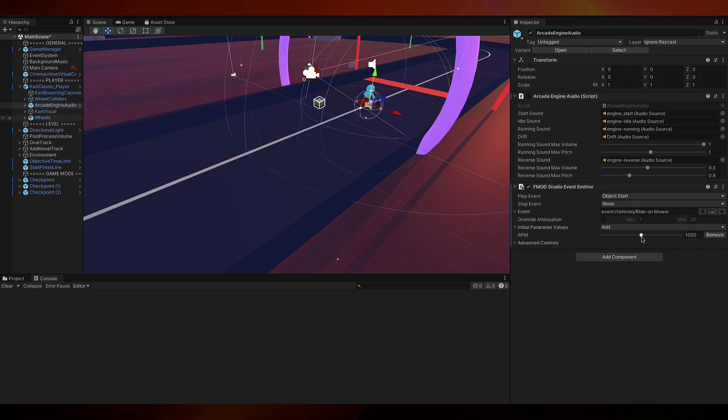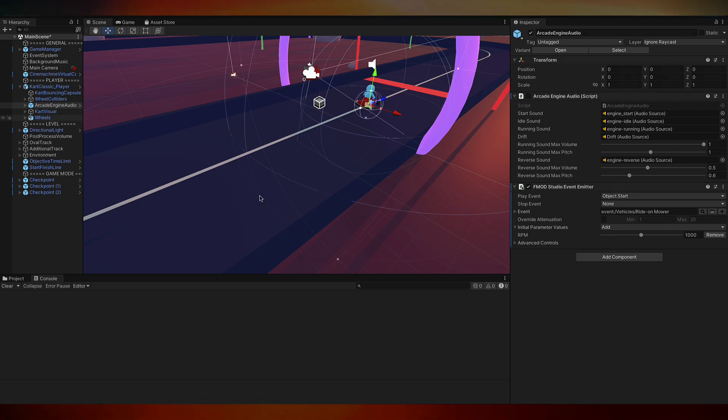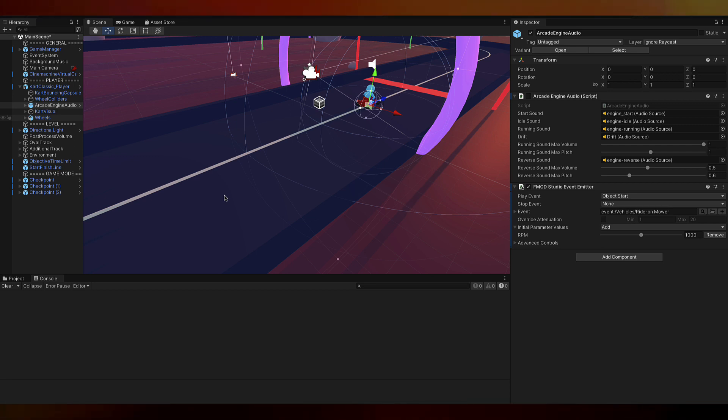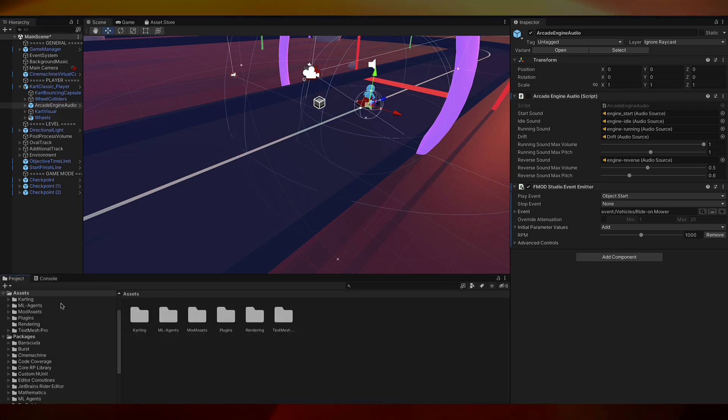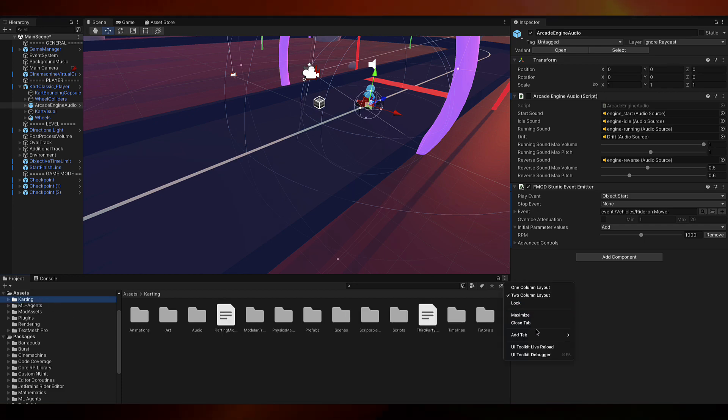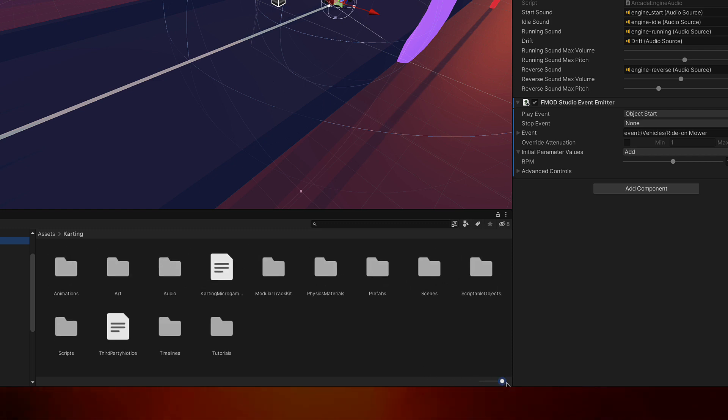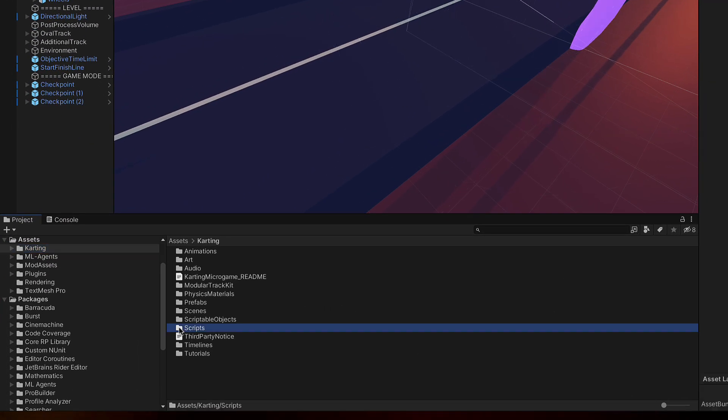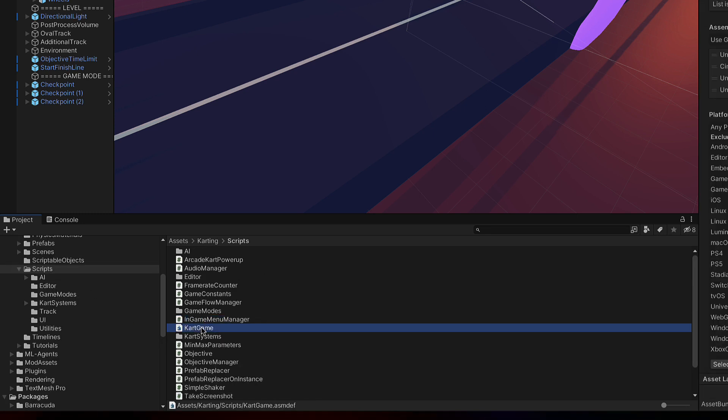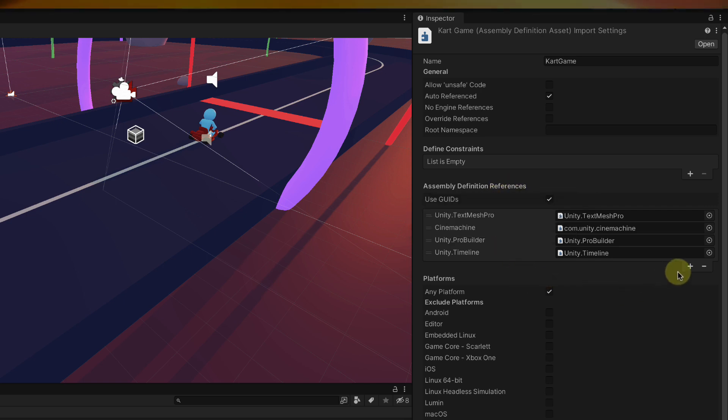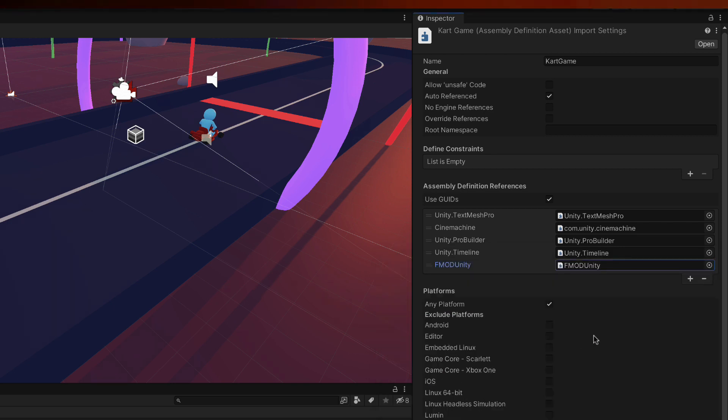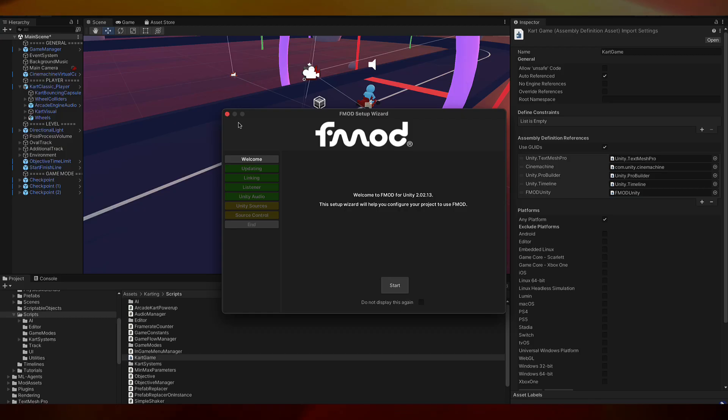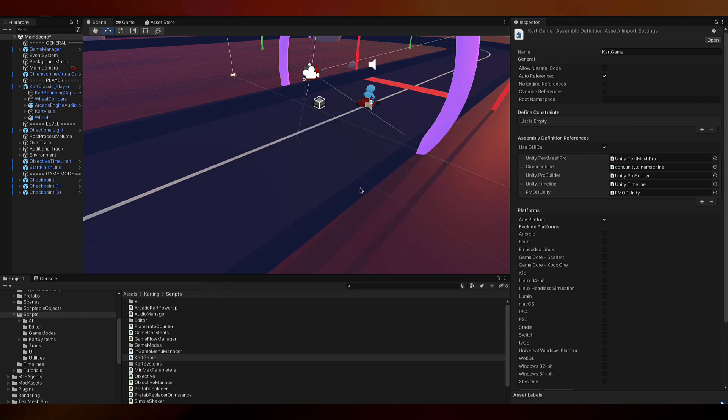We want to hook this RPM parameter up to the speed of the cart, the physics of the cart moving. In order to let FMOD be controlled by the scripting within Unity, we need to add one more reference. Let's go down to our project window. I can go to assets, karting. I like my views in list view. I'm going to make the icons the smallest so they go to list view. I'll go to scripts. Then we select cart game. Over here in the assembly definition references, we're going to click plus. Click on the target icon. Then select FMOD Unity. Double click that. Then go to the bottom of the inspector and click apply. If this window pops up, it's okay to close it out for now.